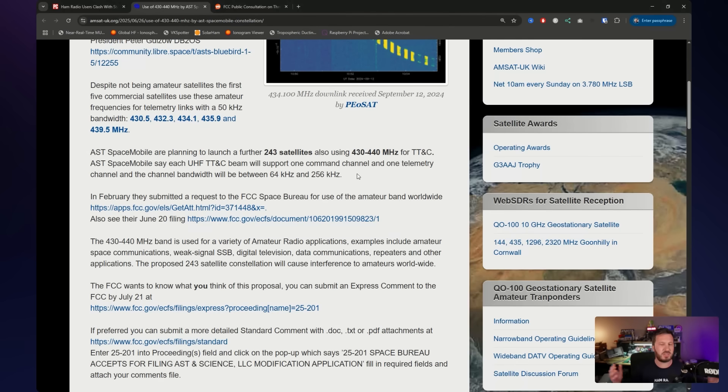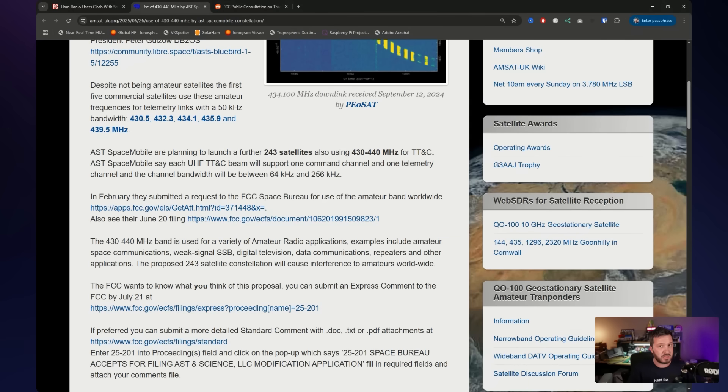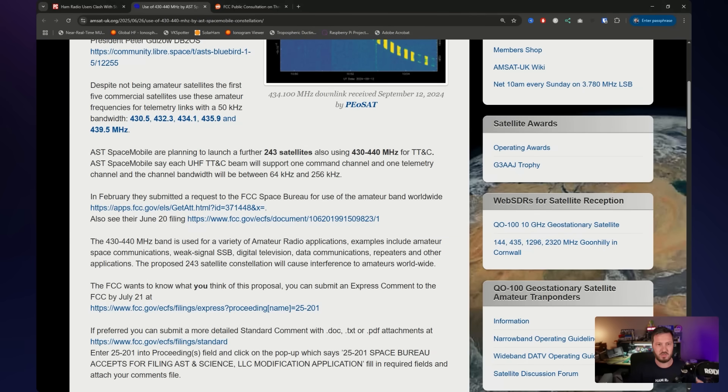So you can imagine with hundreds of these satellites, there's always going to be one overhead, meaning near continuous risk of interference for ground-based ham radio operators. And again, not just in the United States, these could be all overhead around the world. And who knows, they could even grow their numbers even more.